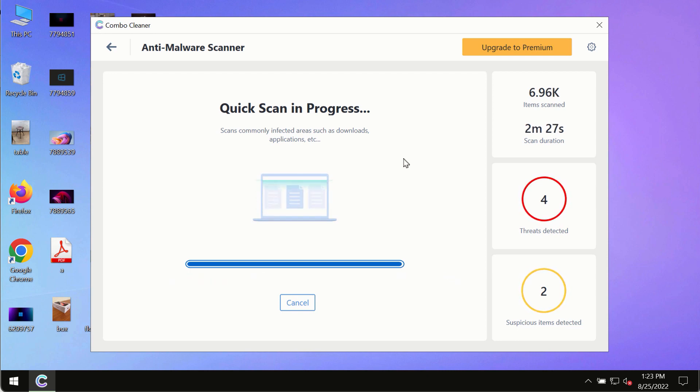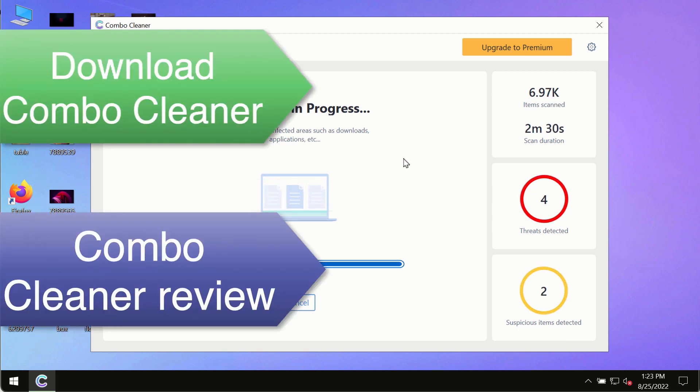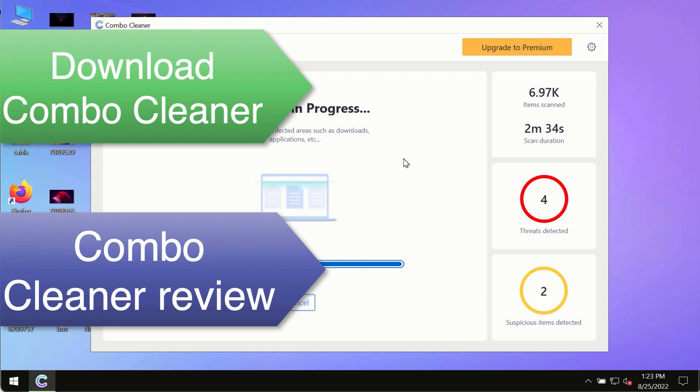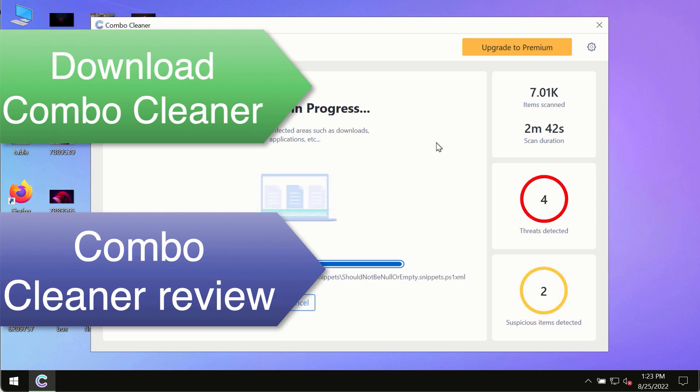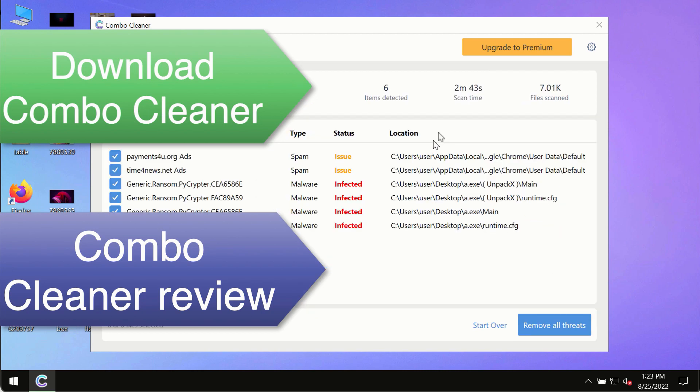To keep your data always protected against any other possible malware attacks, use Combo Cleaner premium license to make sure your system is always under defense against all contemporary threats.